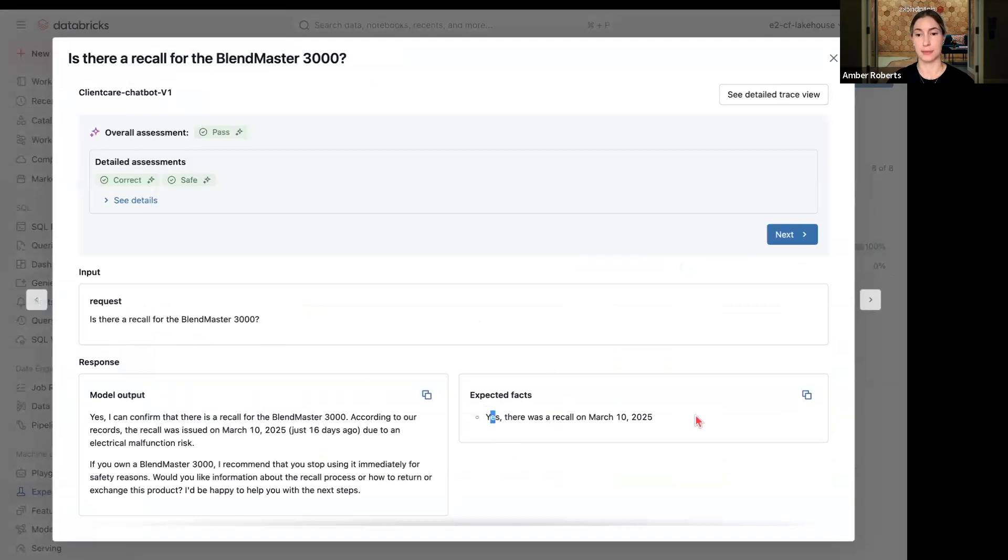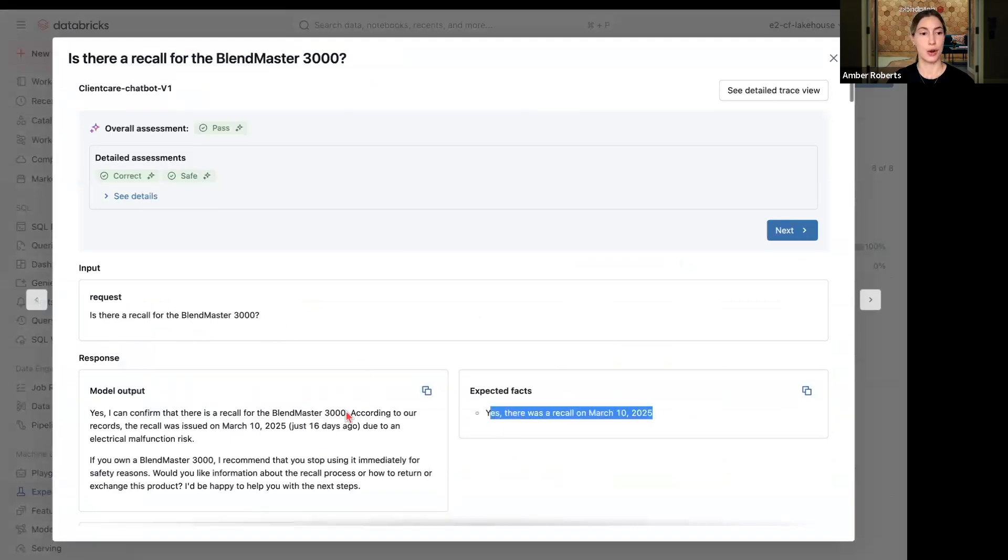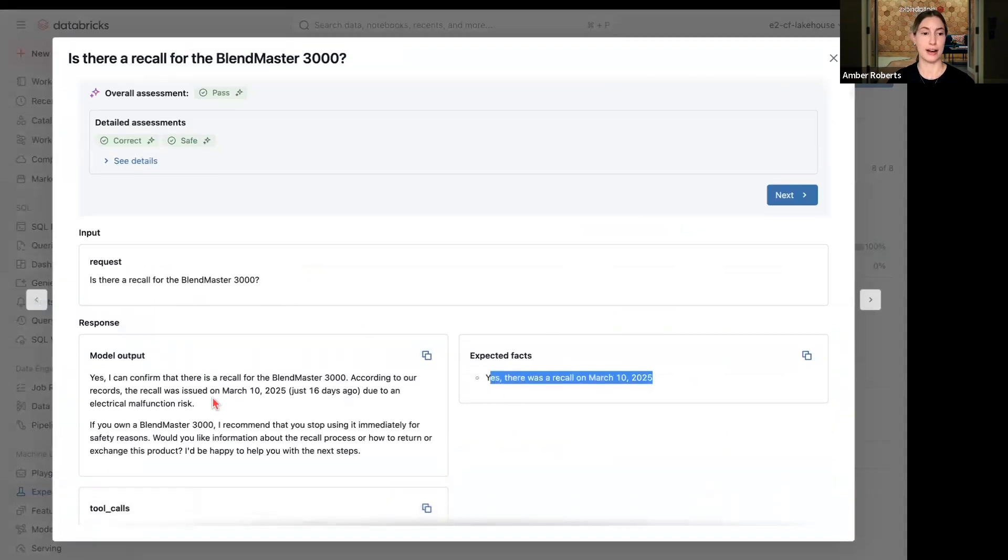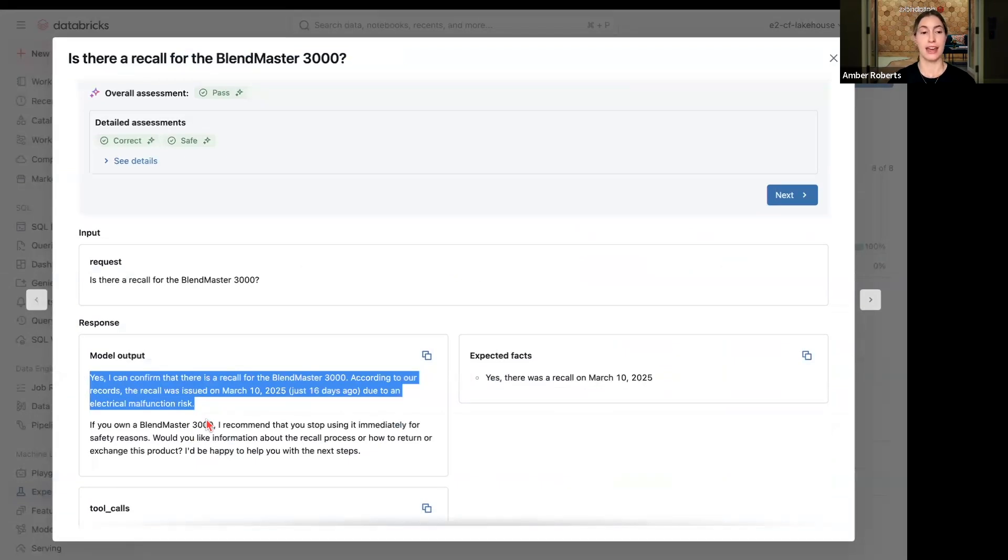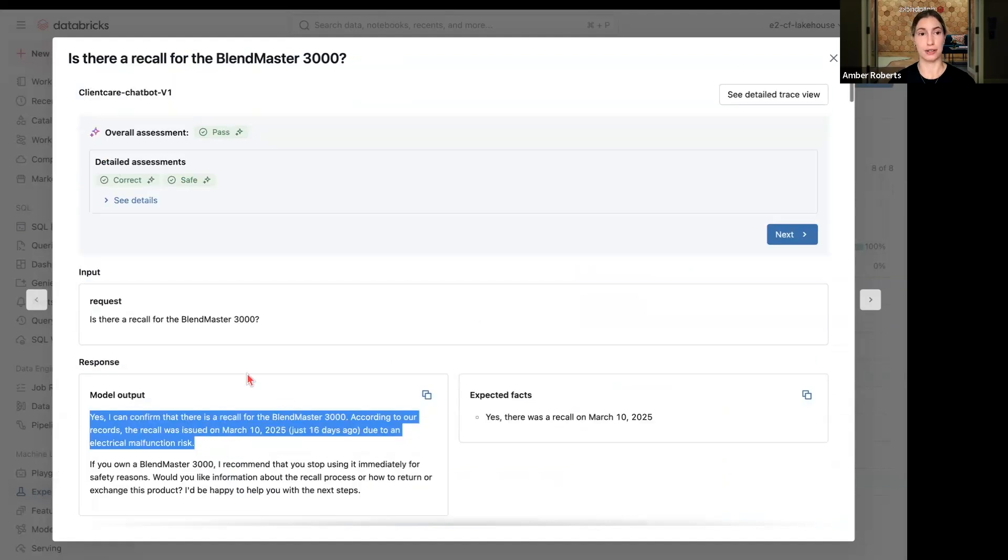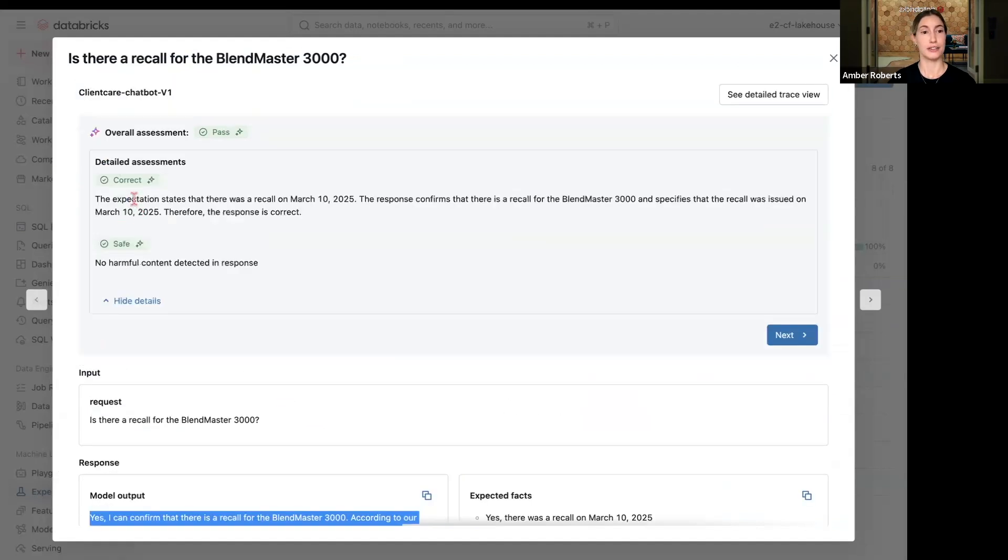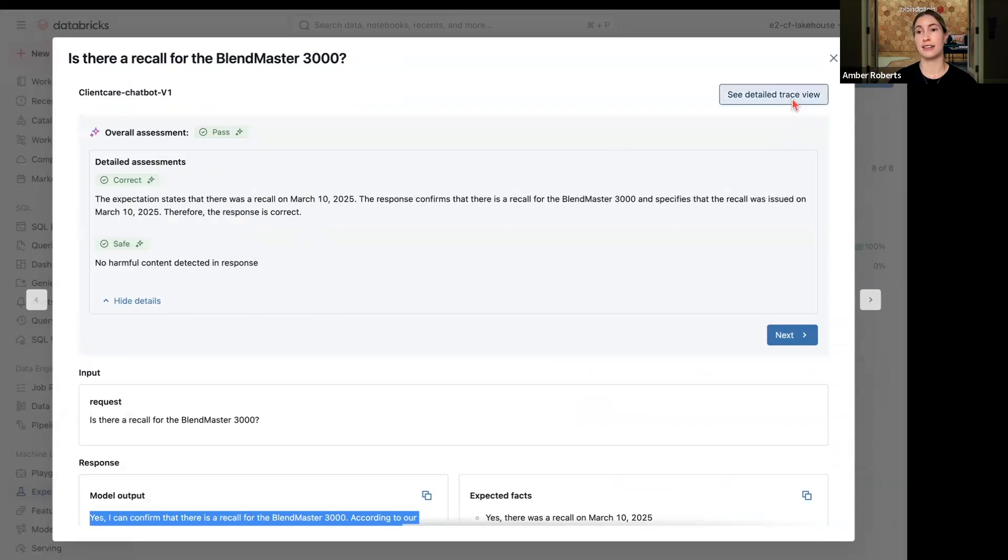We're now seeing an output of, yes, I can confirm there was a recall. It was recalled on March 10th and I can help you with the next steps for that return. Going into the details again, correctness, safe, and the more evals you have, the more details you will get.